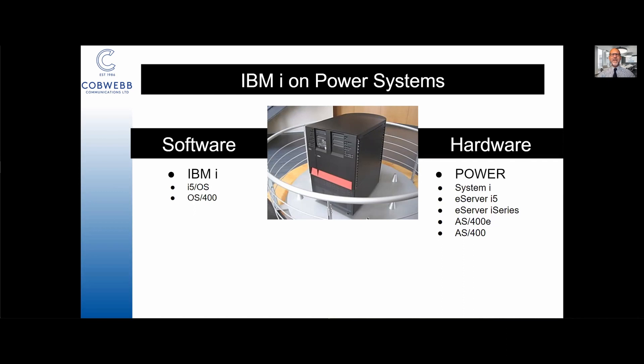IBM i is a combination of software and hardware. On the software side, it is IBM i, that's its name now, but previously it has been named the i5 OS and it began life as OS400, operating system 400. The 400 doesn't stand for anything, it was just a code name that they ended up sticking with.